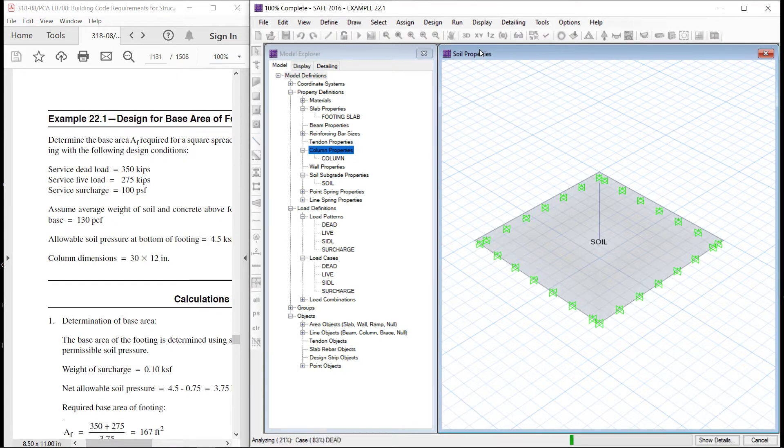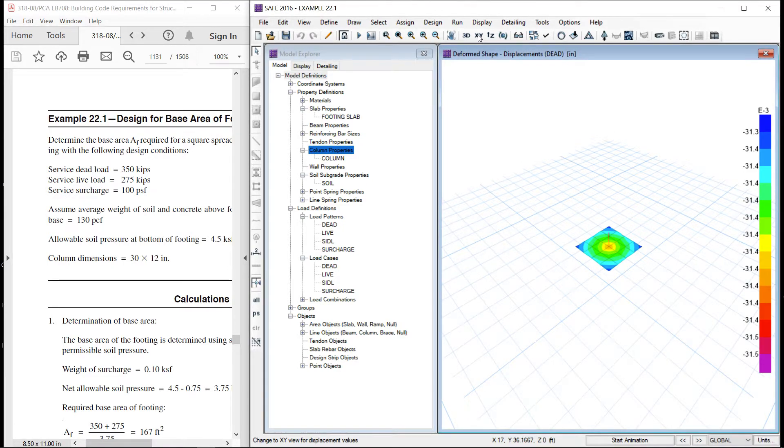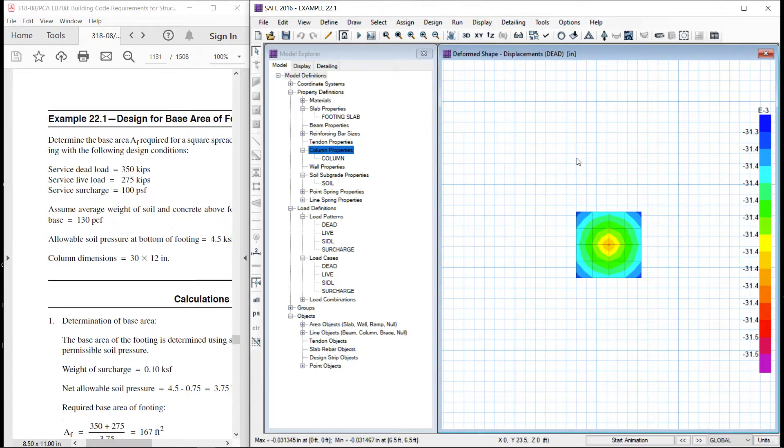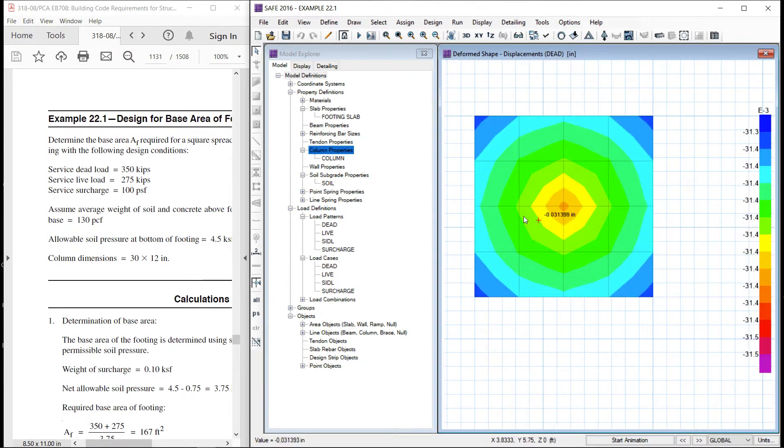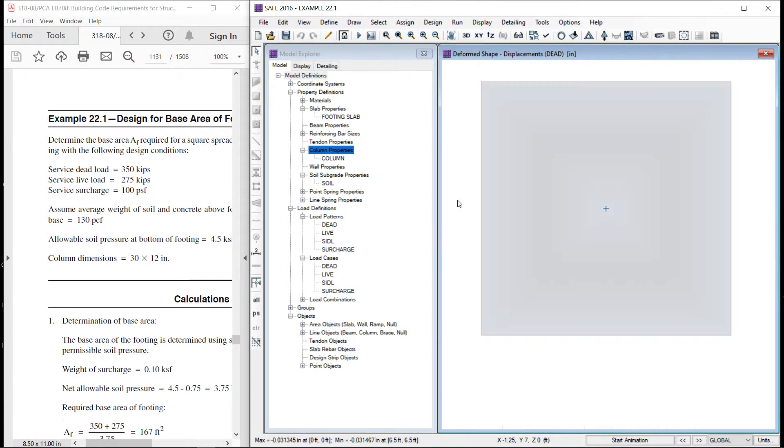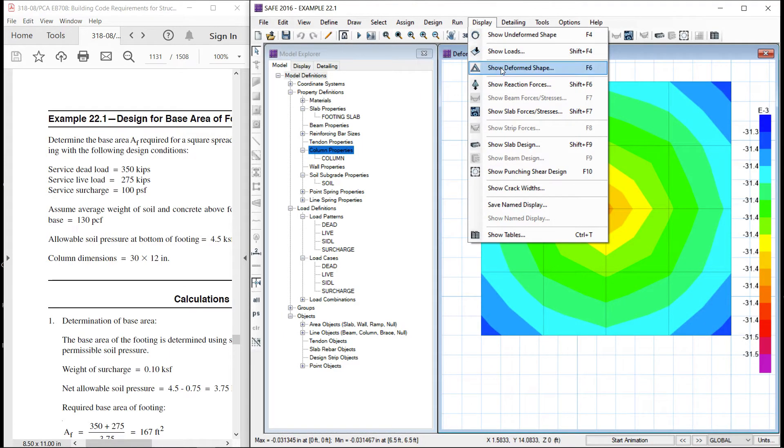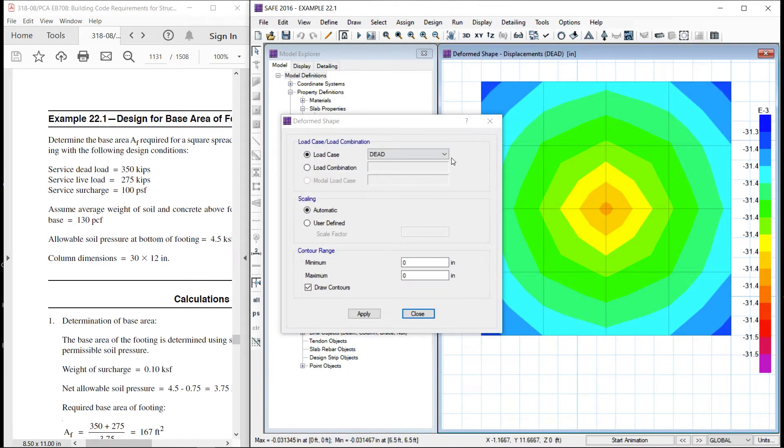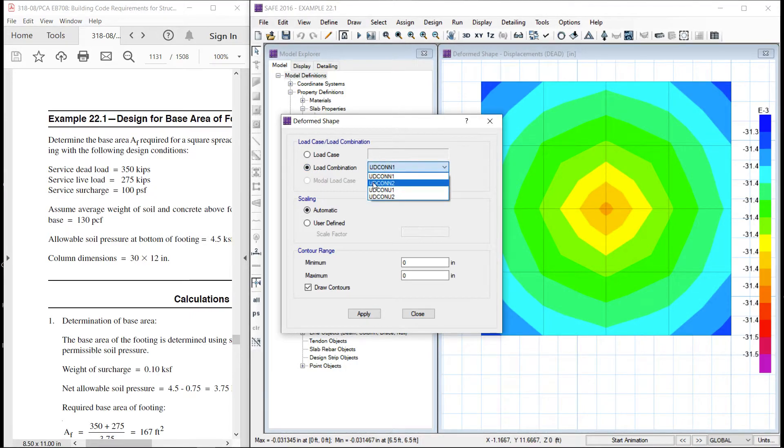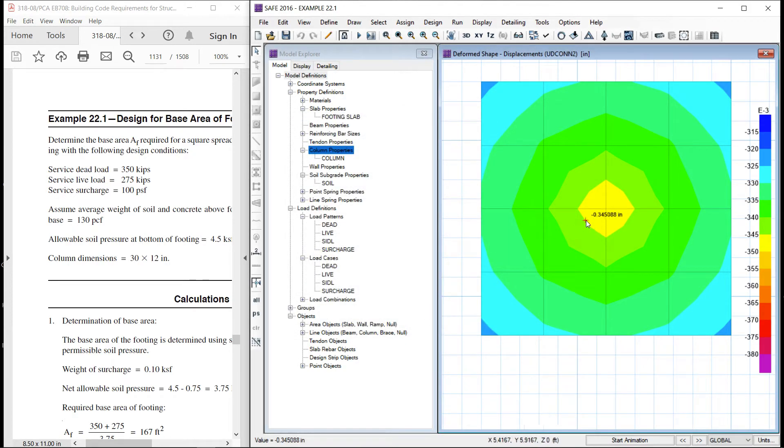Let us run analysis and design. So, this is the condition. Let us see deformed shape for load combination, the second load combination. So, here the deflection is only 0.35 of an inch. That is okay. This is within the limits.